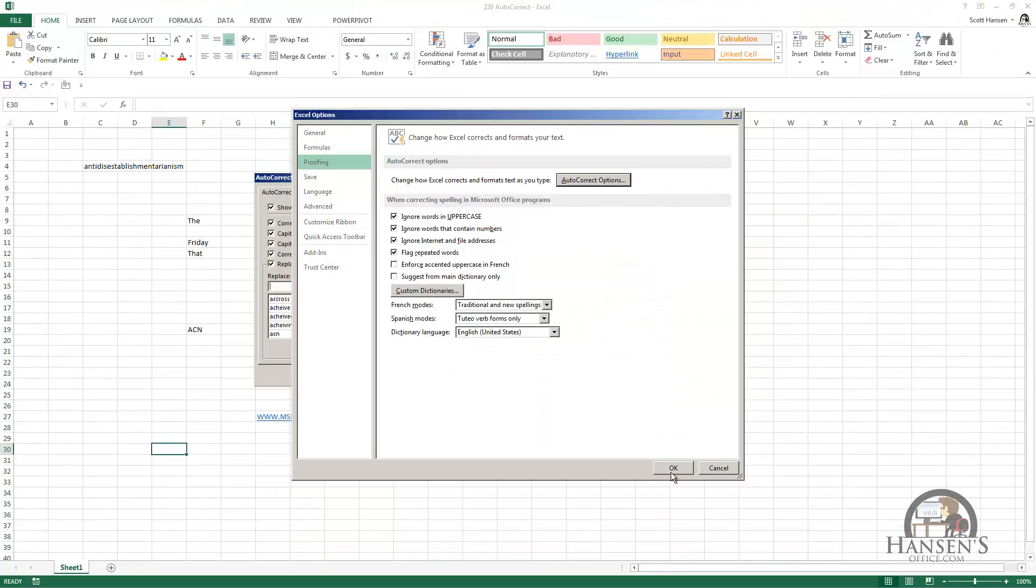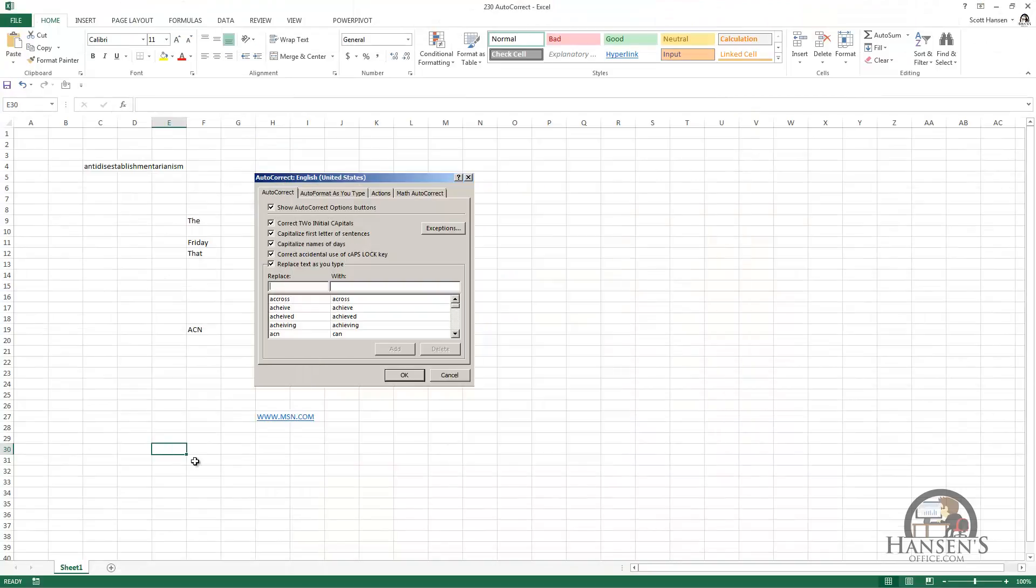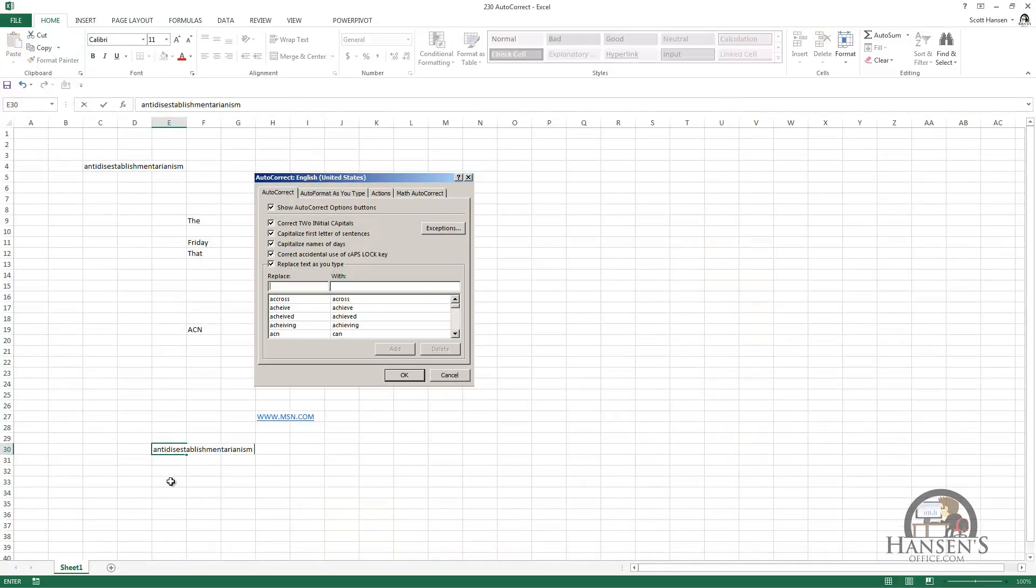And so now, when I'm in a cell, and I type anti space, autocorrect automatically replaces that with what we wanted it to replace it with, which is the entire word anti-disestablishmentarianism.